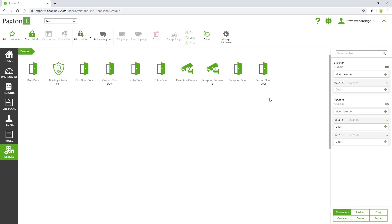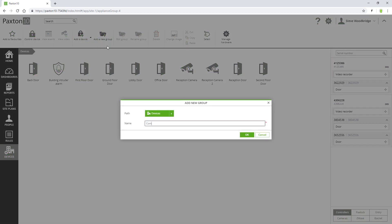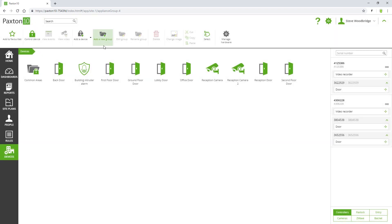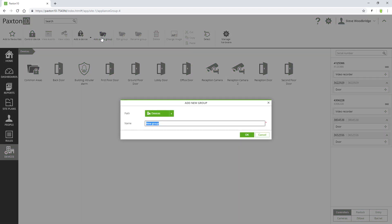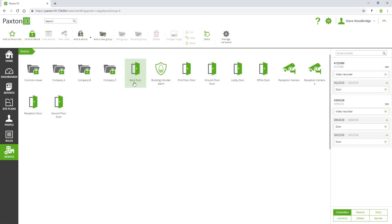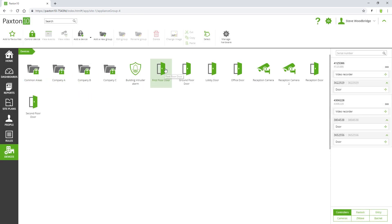Here, we see our four groups being created. Place the relevant devices into each group.